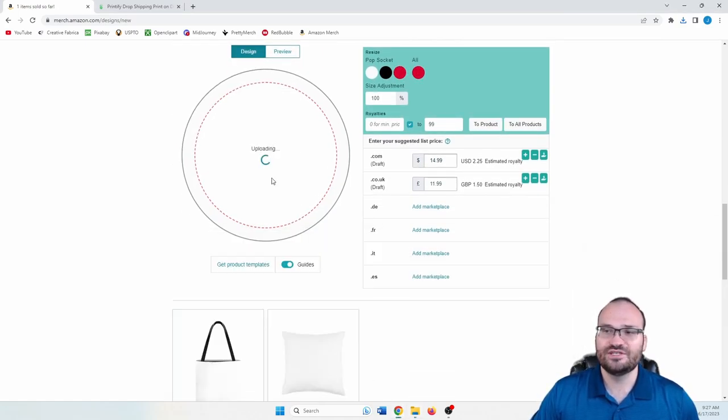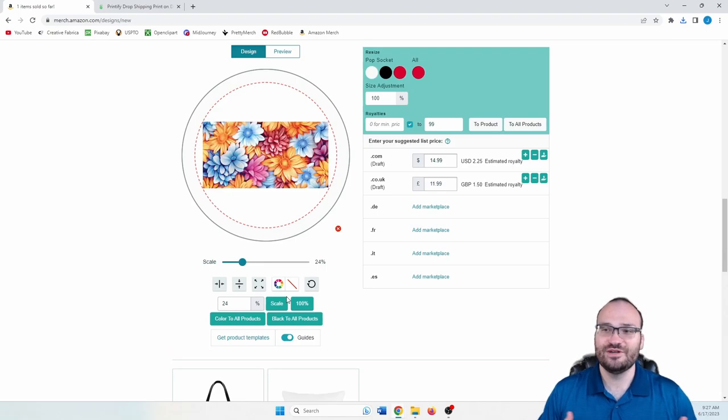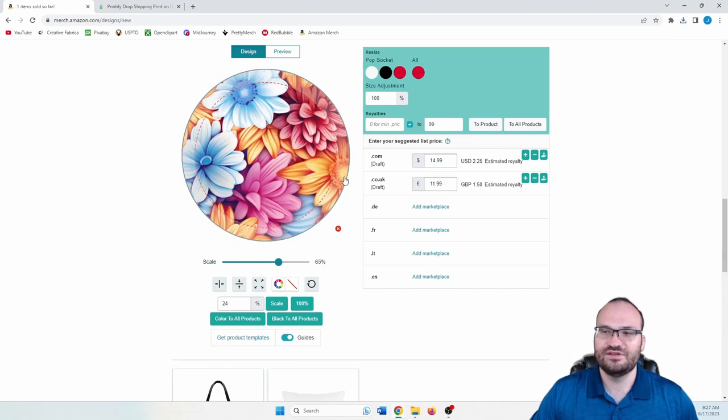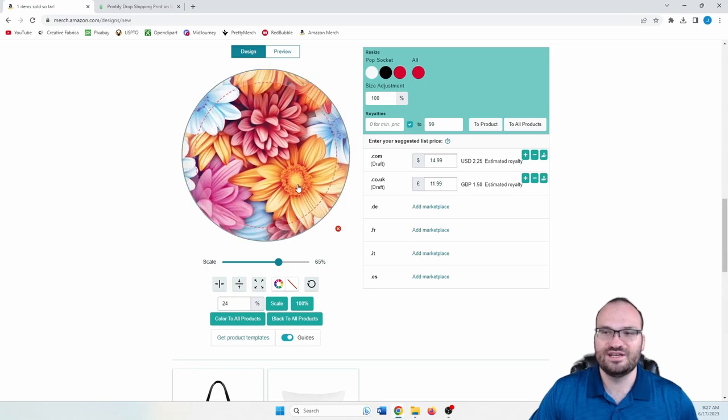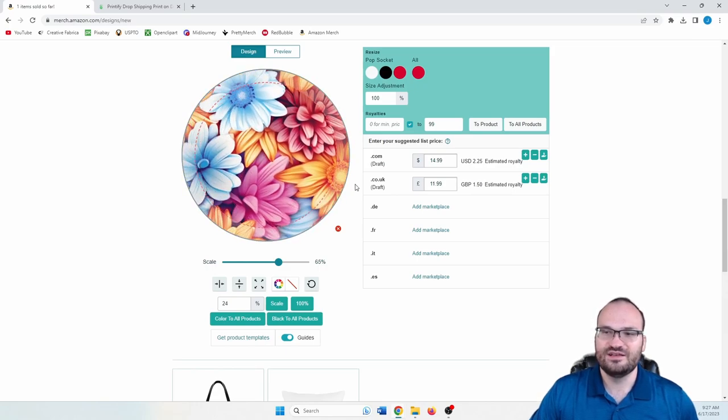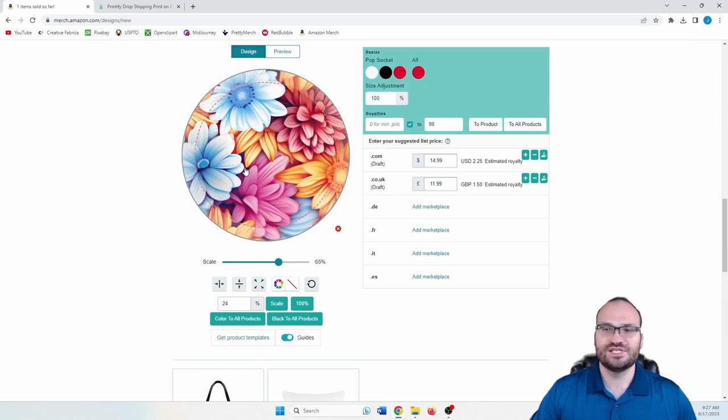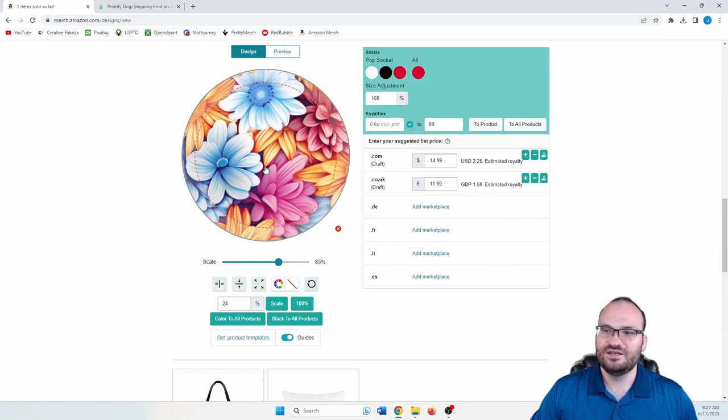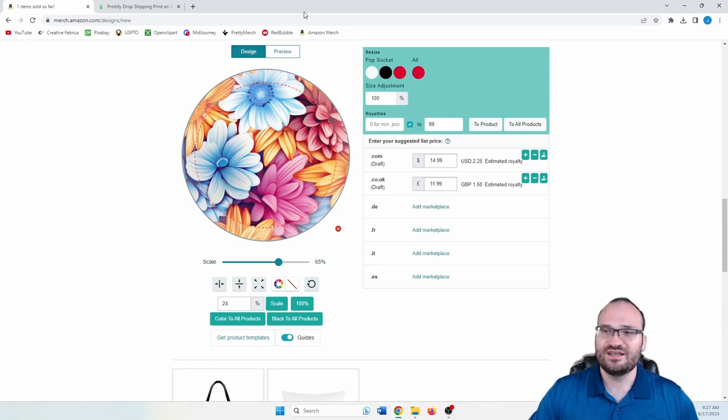And then we want to scale it up. So you can select whatever you want in there. I would probably do something like this, maybe try to get a little more color in there. We have blue, we have yellow, we have pink. So there's the pop socket. Here's the preview.